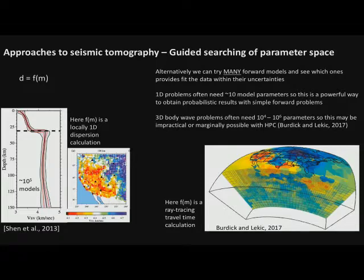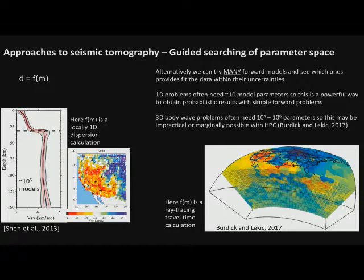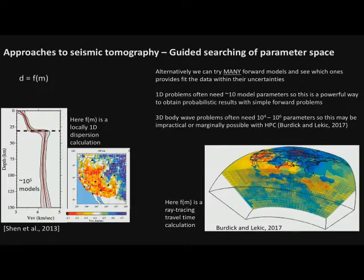There have been very few attempts to go this guided-searching route for body wave tomography because it's 3D — sometimes on the order of a million model parameters. This is a cool new attempt from Burdick and Lucek where the forward model is a ray-tracing travel time calculation and they're trying all sorts of different possible model parameters, actually changing the size of model parameters as well as the velocity values, to see the minimum needed to fit the data. They've had to go to a high-performance computing environment, but they're starting to get an assessment of uncertainty.